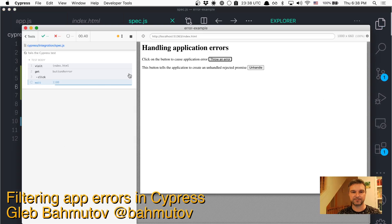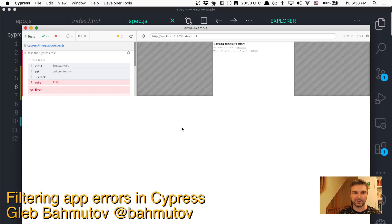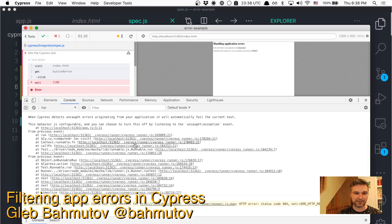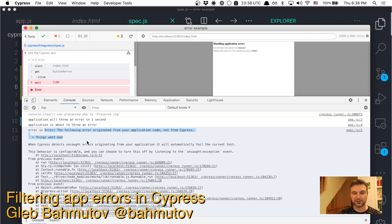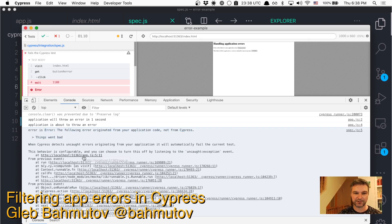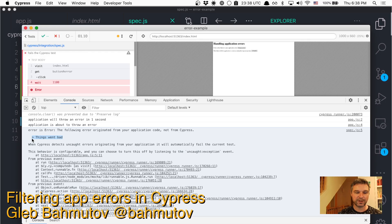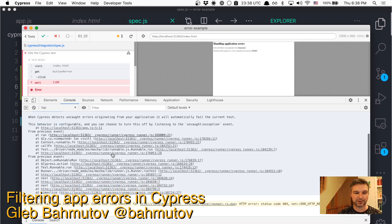So if we do this, we'll see that the error is and the error message. So this is original error wrapped by Cypress and even shows where it's from. So let's say that we want to ignore this error.